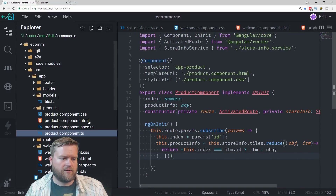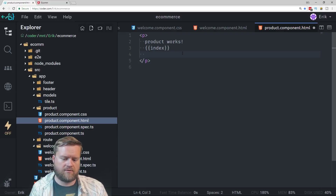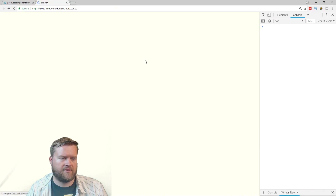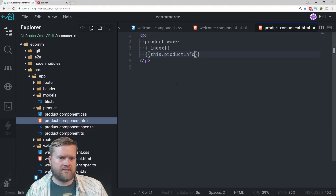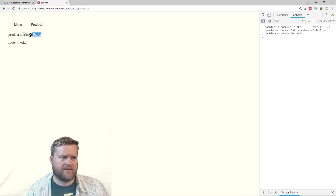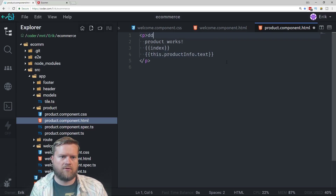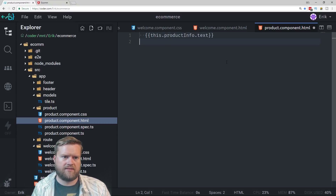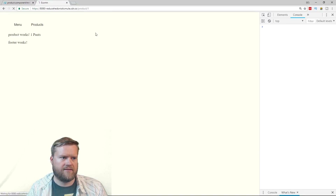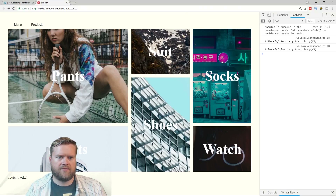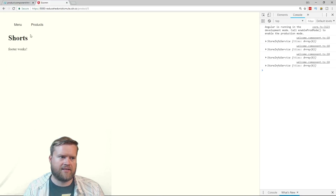I'll save that and go back to product.html. I'll display productInfo to see if it returns anything — we can see 'object object'. Then I'll try productInfo.text — and we see 'pants'. So it returned the correct product. I'll clean up the template and wrap it in an H1 tag. Clicking through the routes: pants, then going back and clicking suit — we see 'suit'. Socks — 'socks'. It's pulling the correct information for each product from the service.